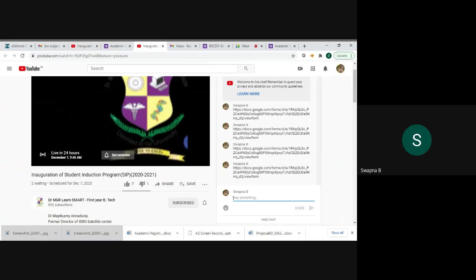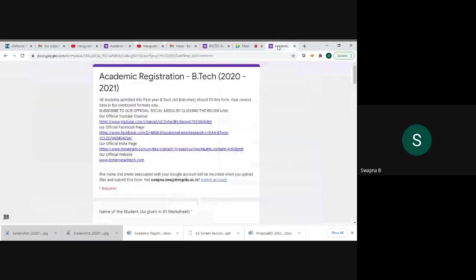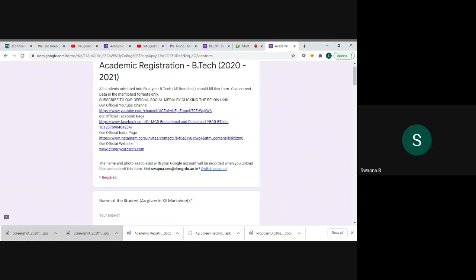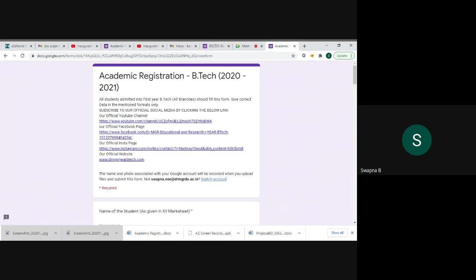You can click the attendance link in the chat box or you just copy the link and paste in Google Chrome. This is a sample Google form link. I think you are well known, everyone filled this registration form. So the link will open in the new window.